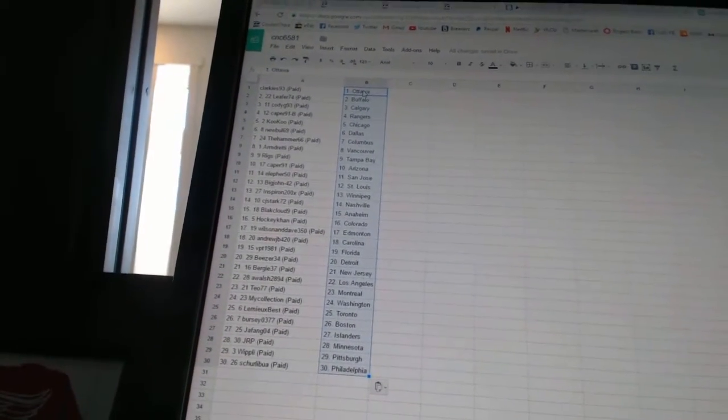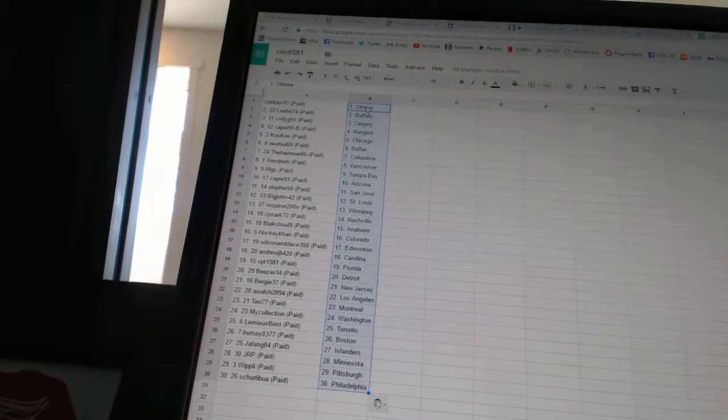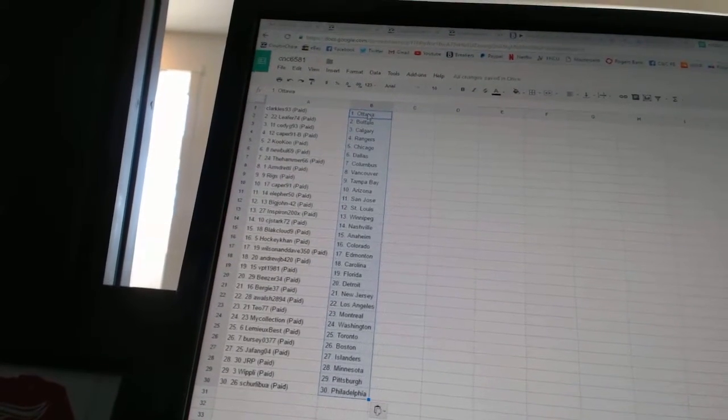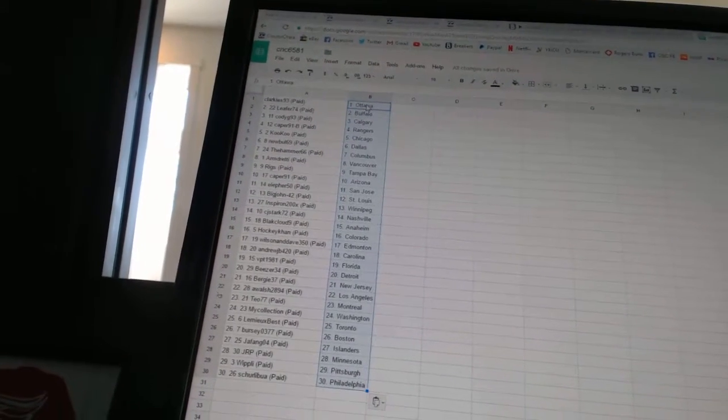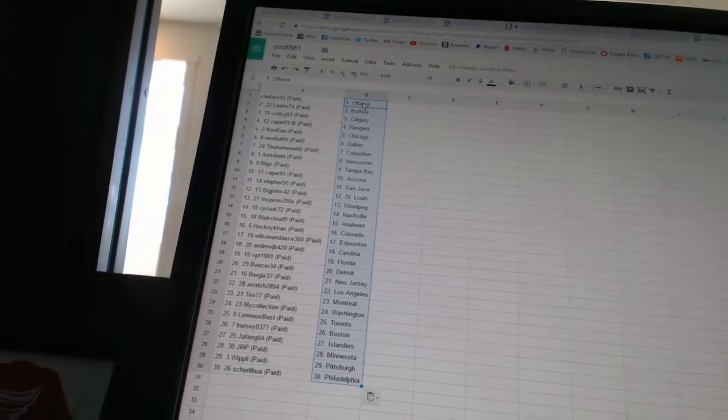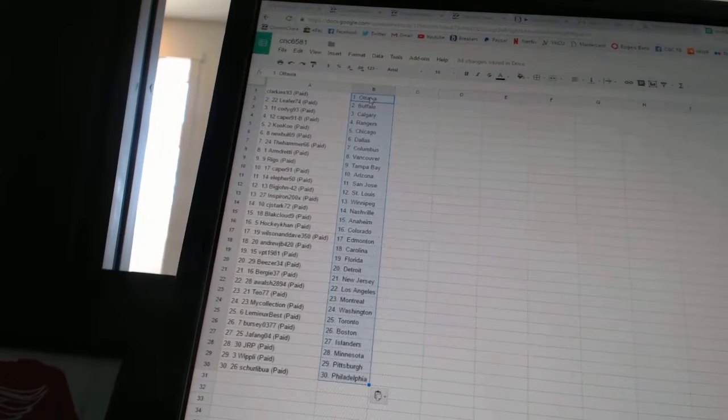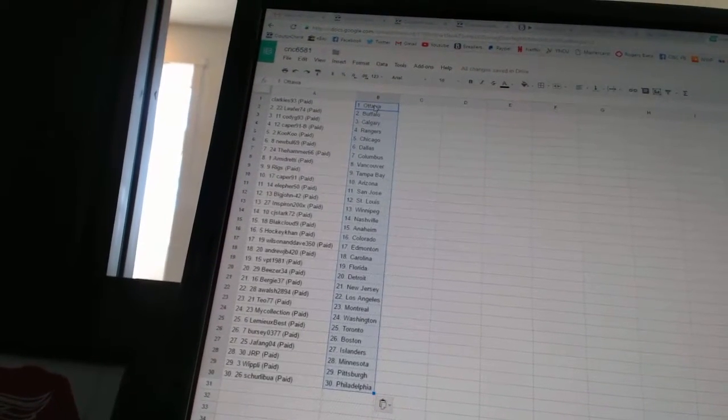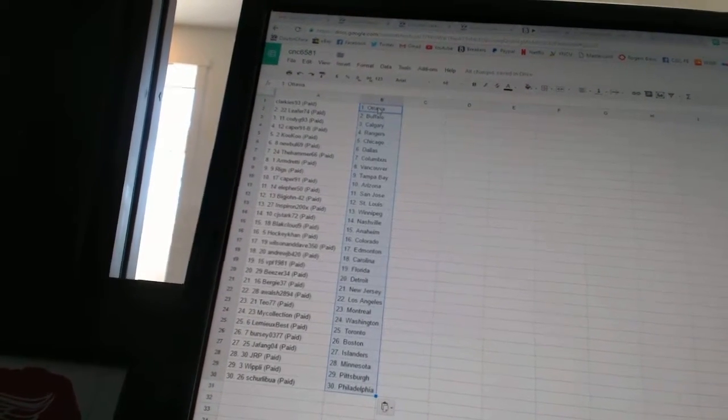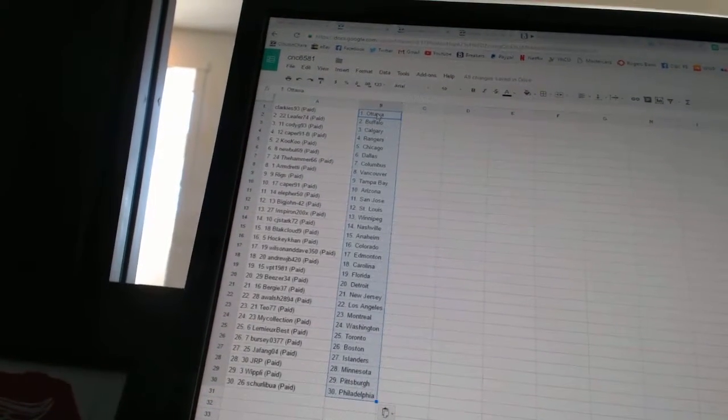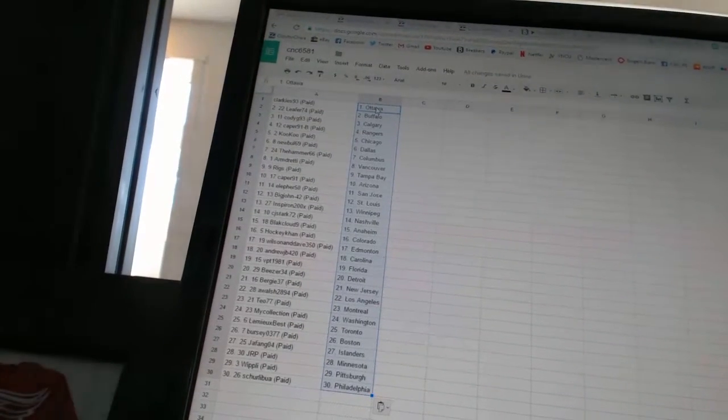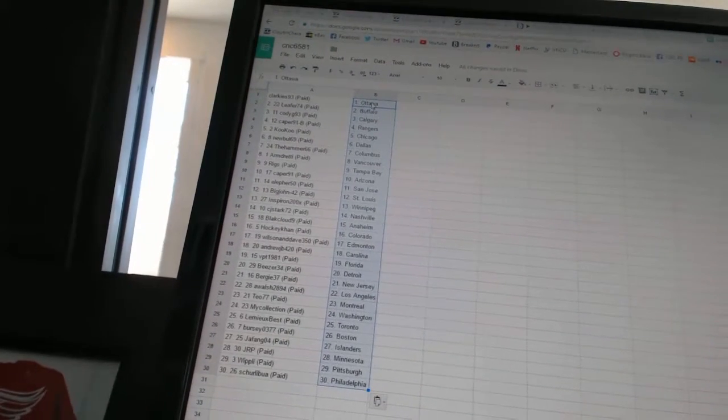Black Cloud 9 has Anaheim, HockeyCon has Colorado, Wilson Dave 350 has Edmonton, Andrew JB has Carolina, VPT 1981 has Florida, Beezer 34 has Detroit, Bergie 37 has New Jersey, A Walsh 2894 has Los Angeles.